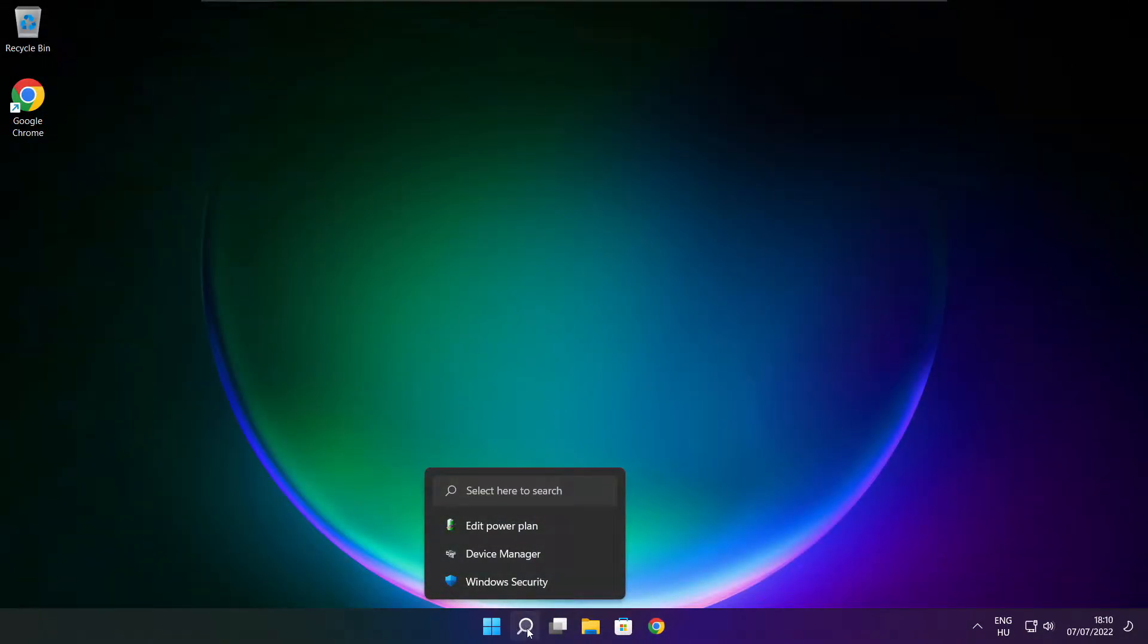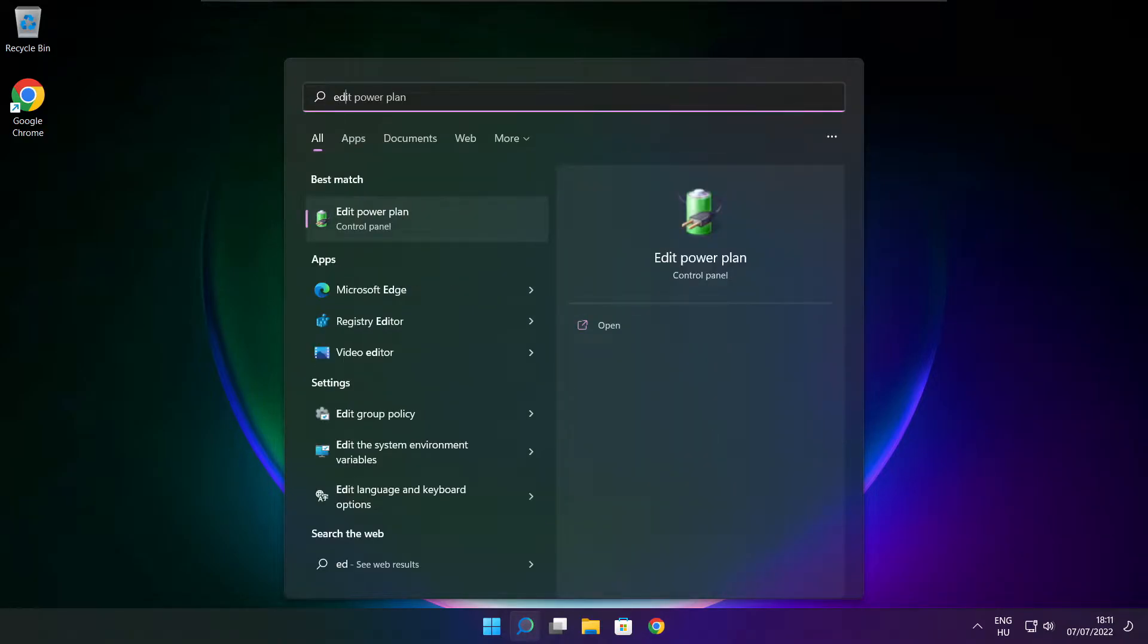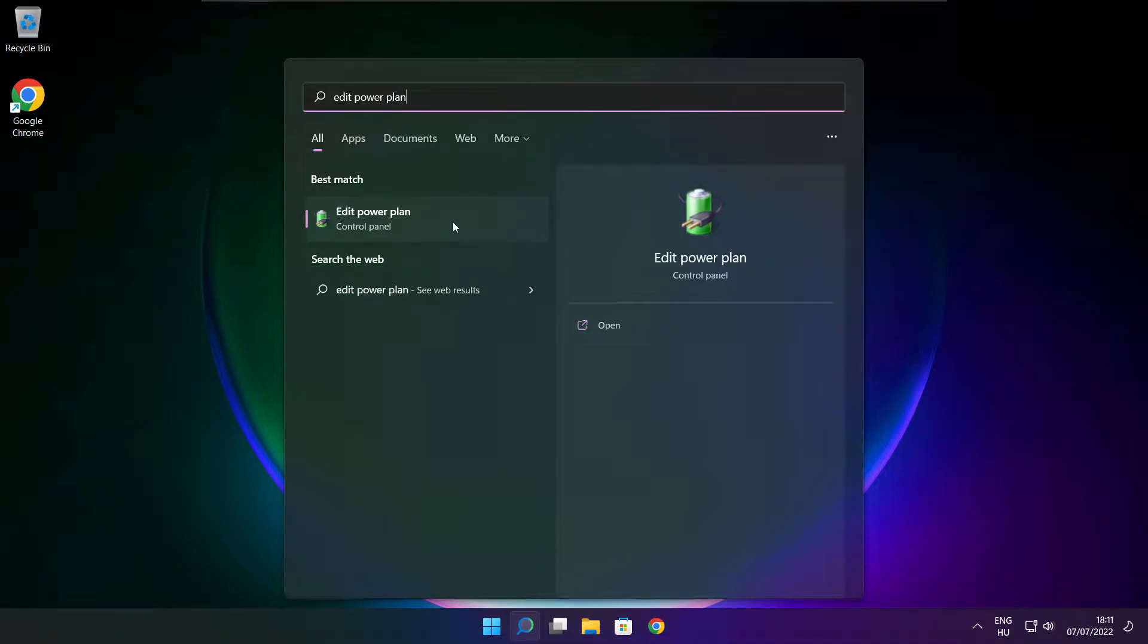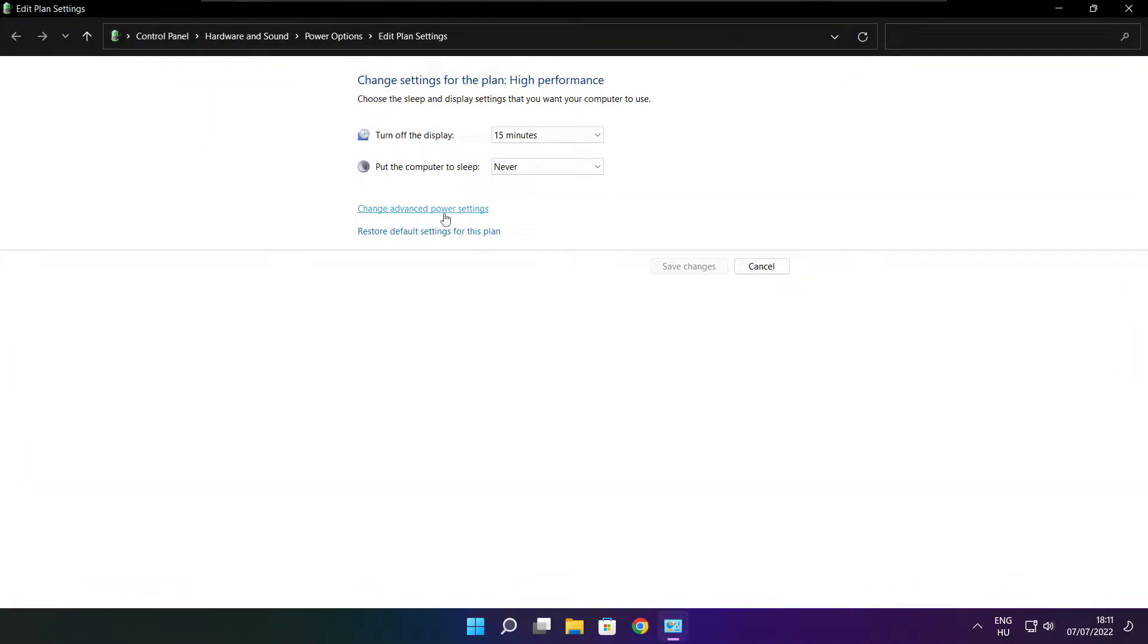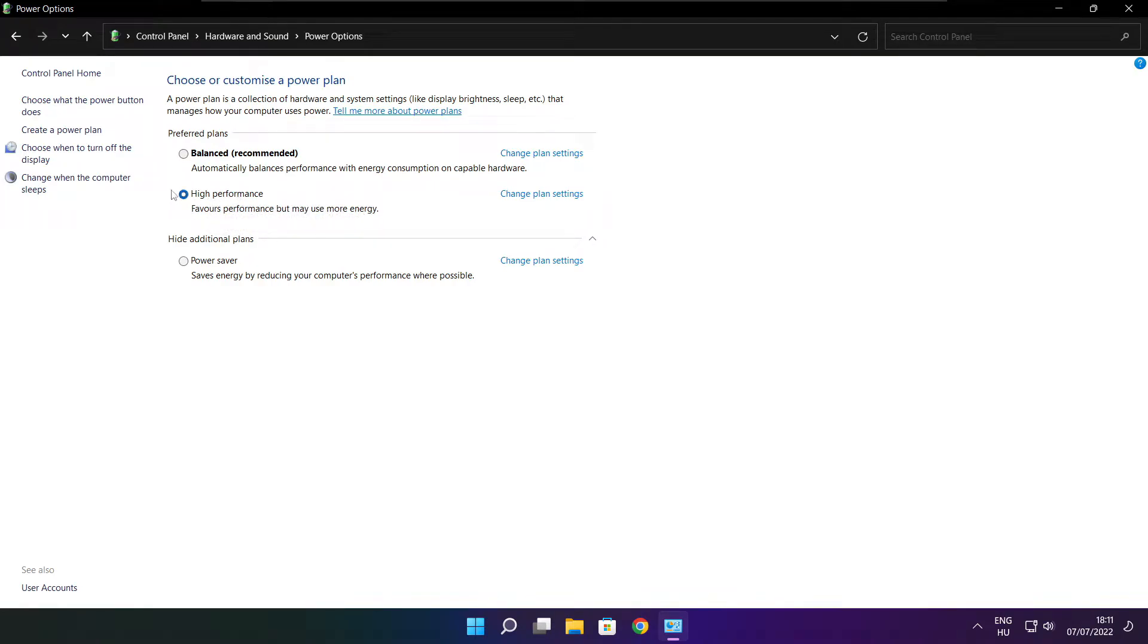Click search bar and type edit power plan. Click edit power plan. Click power options. Select high performance. Close window.